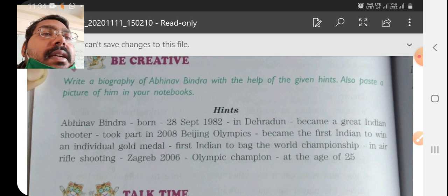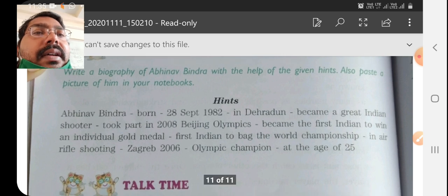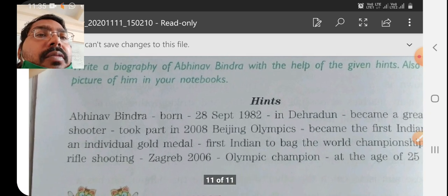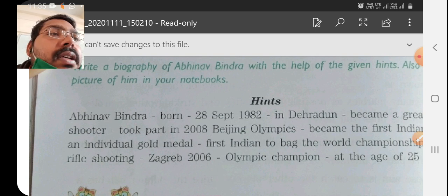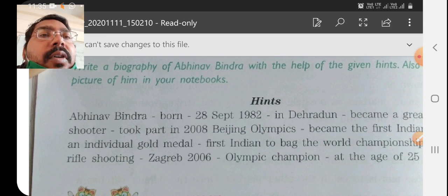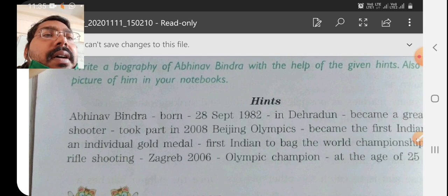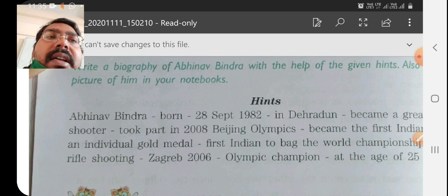Here we are going to write about Abhinav Bindra. The hints are given. For example, the first hint is: Abhinav Bindra — born 28th September 1982 in Dehradun. You need to make a sentence from this, like: Abhinav Bindra was born on 28th September 1982 in Dehradun. Full stop. The sentence is done.